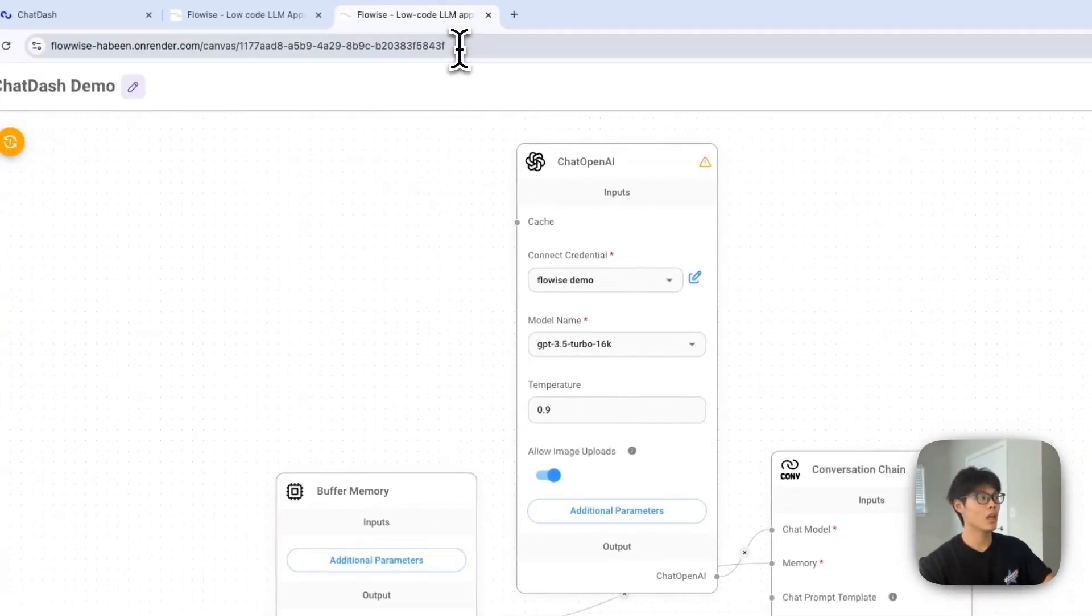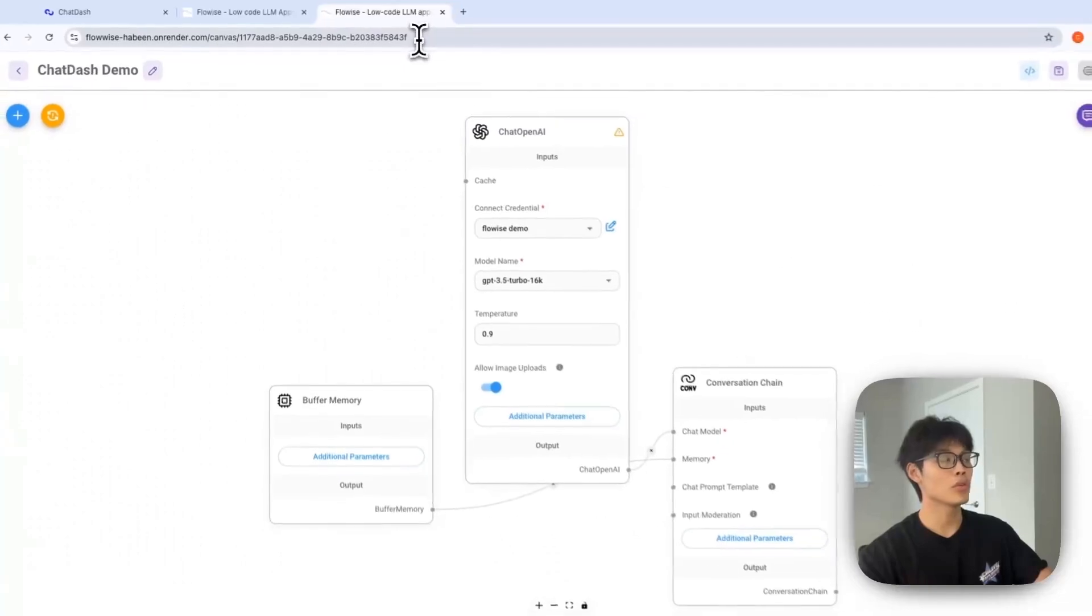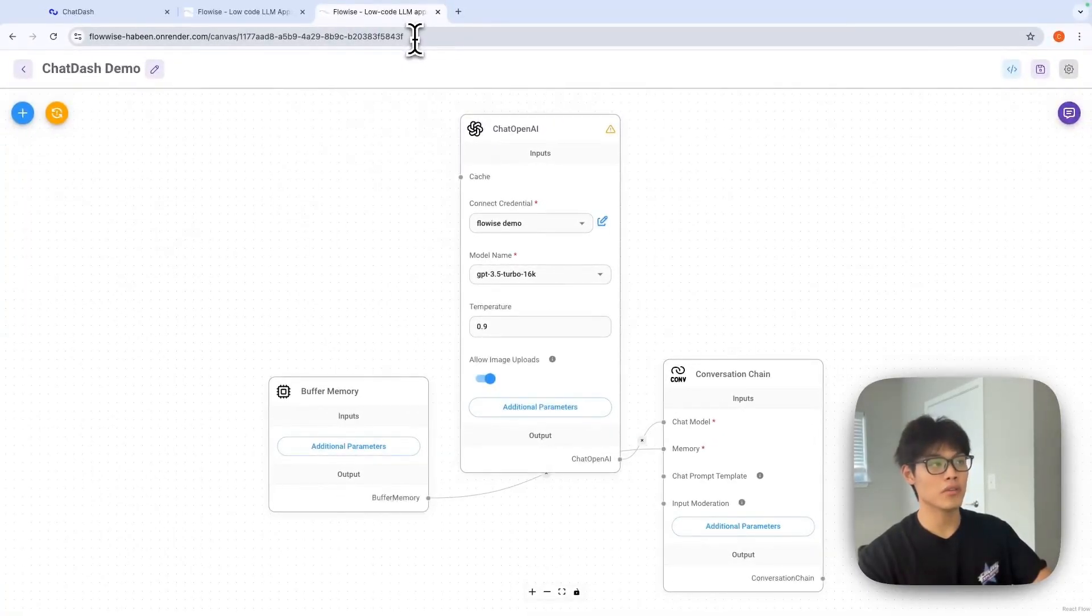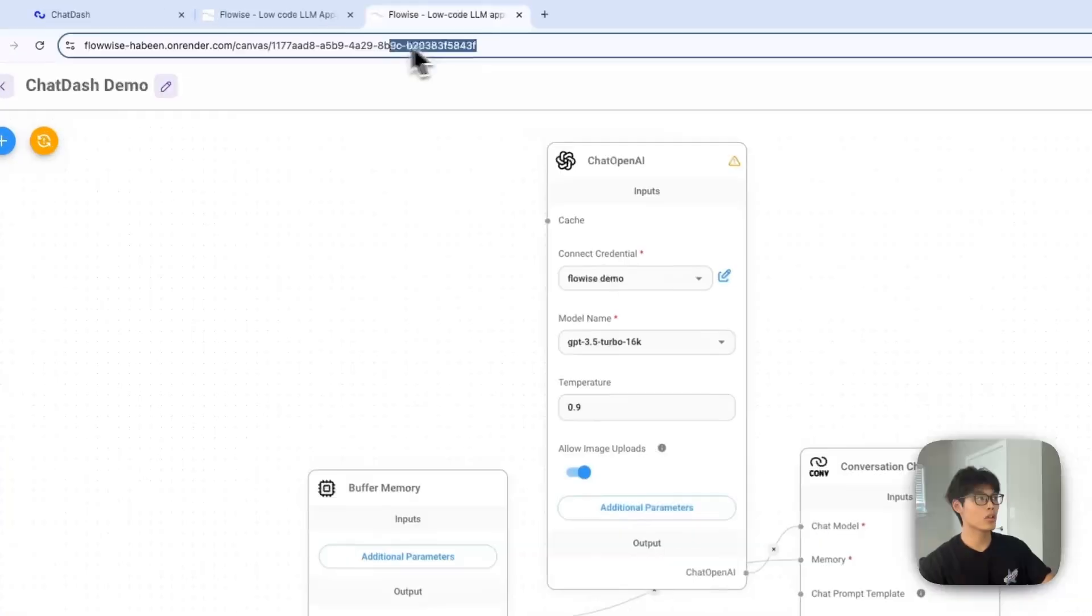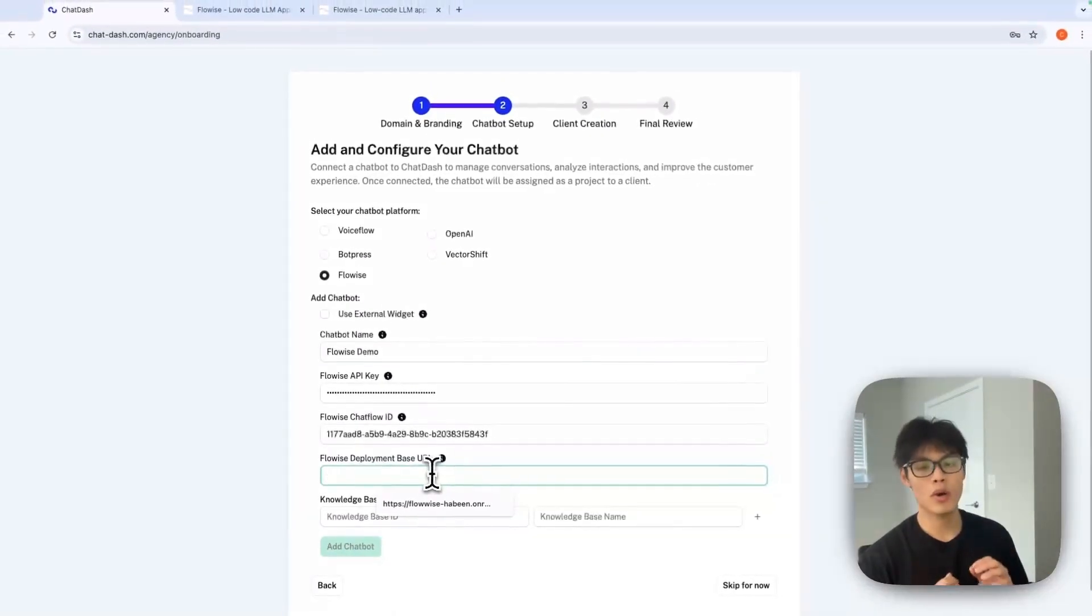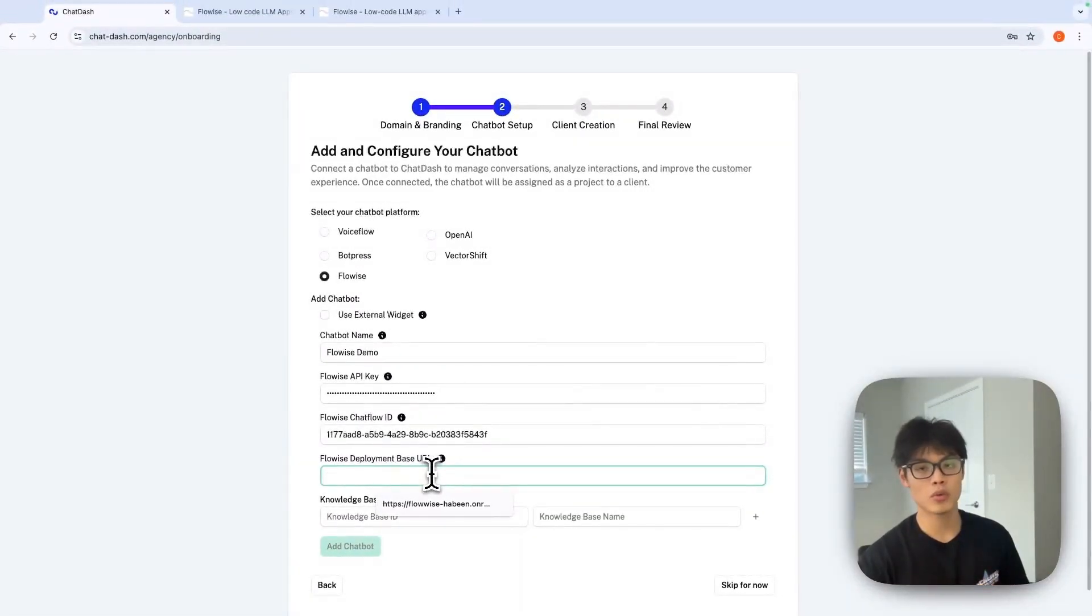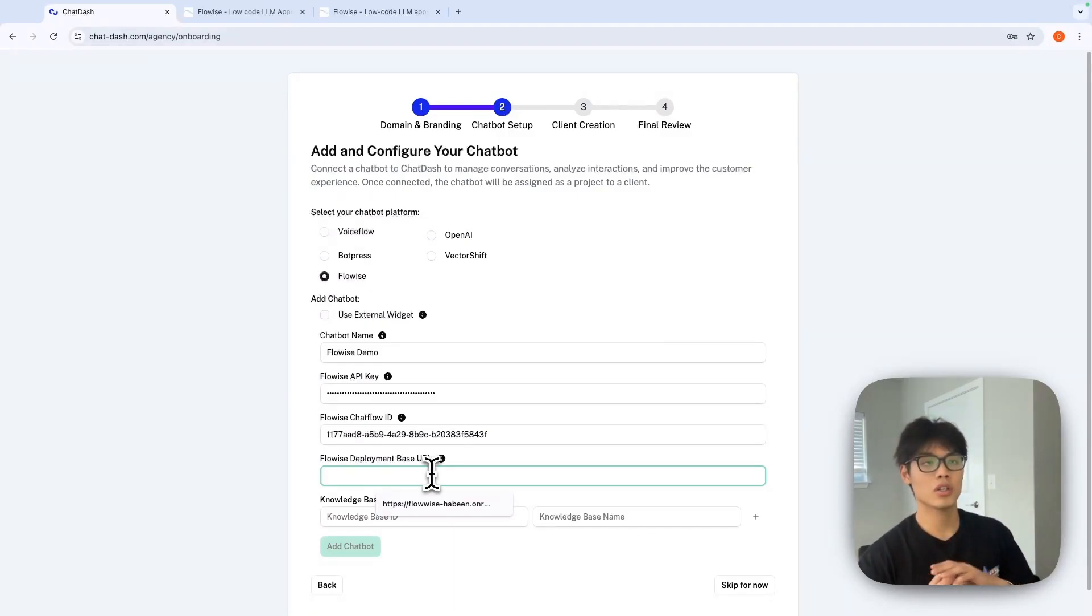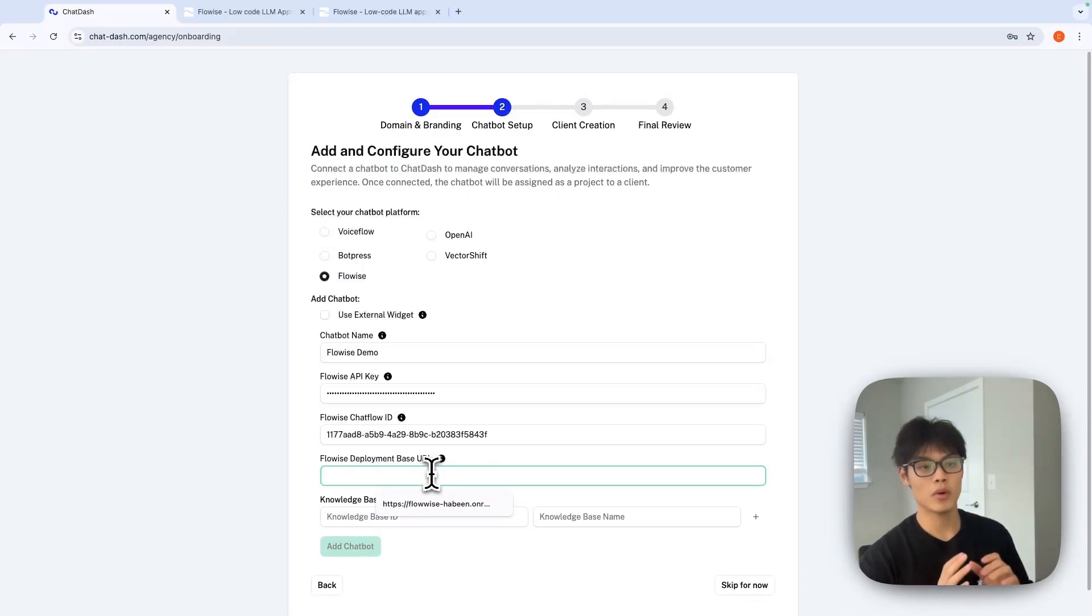Click into it and you will find the ID of this chat flow in the URL. And for FlowWise deployment base URL, if you are subscribed to cloud version, you can just put the main website of FlowWise.